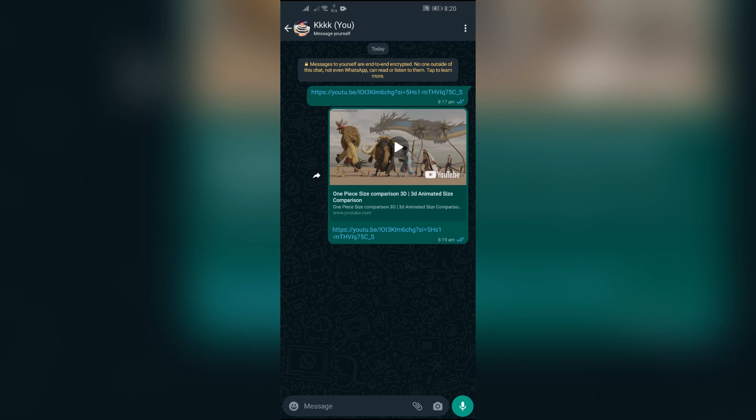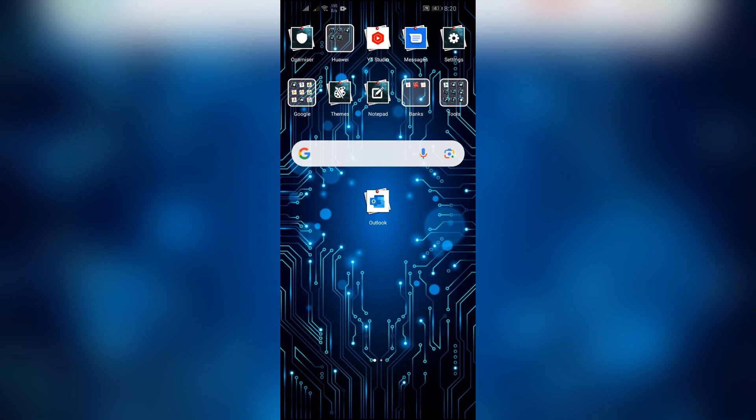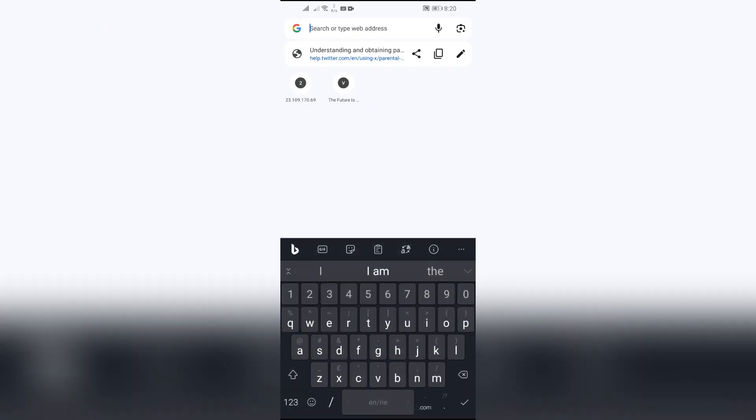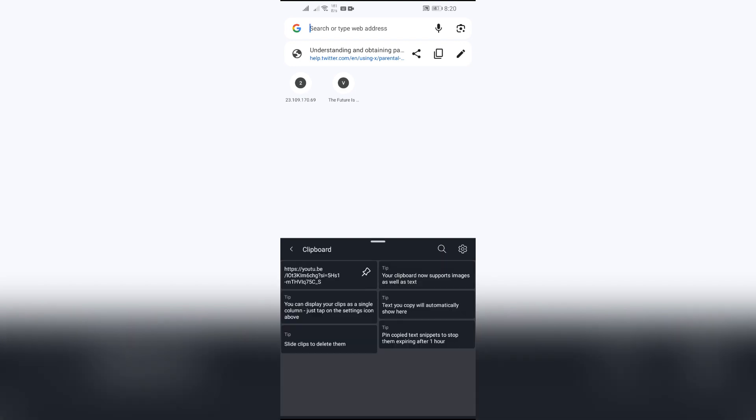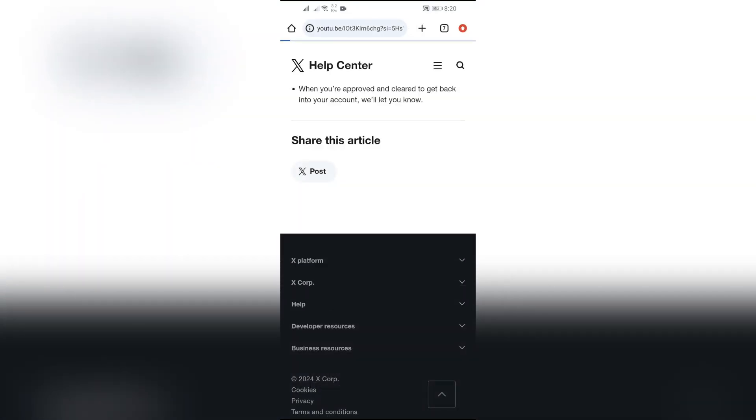Just simply open any of your browser into your device, and after opening the browser, just simply go to the search tab and paste the same link that you have copied. From here you can easily open that link into your device.